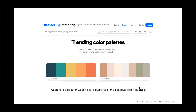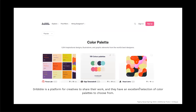Some external tools for color: Coolors is a great website to explore, use, and generate color palettes, especially helpful for branding projects needing a cohesive palette. Dribbble is a platform for creatives to share their work and has an excellent selection of color palettes to pick from.